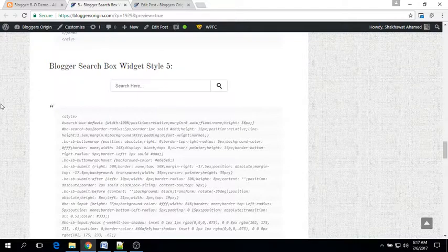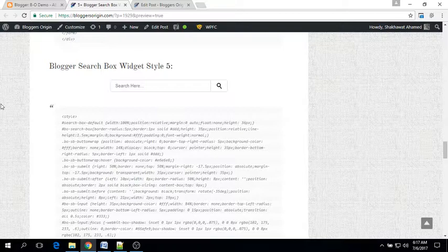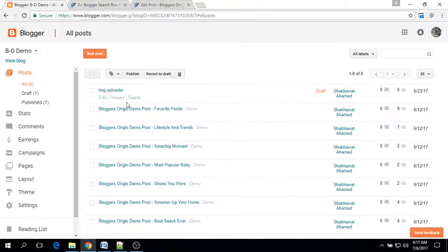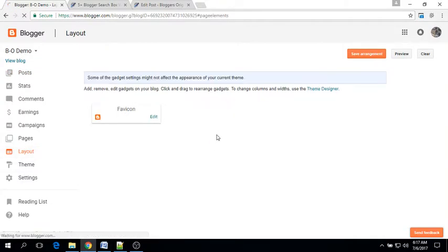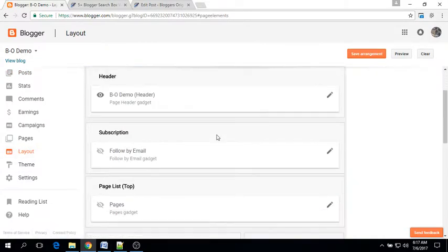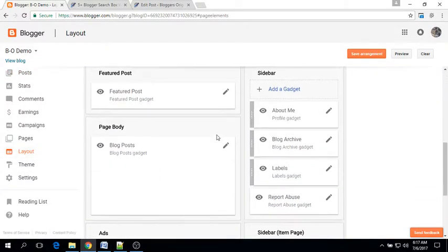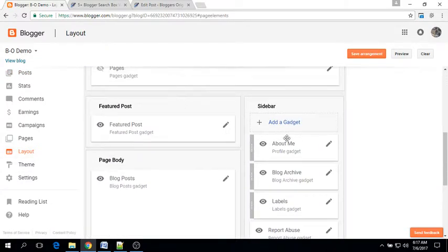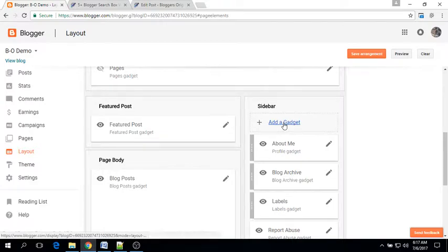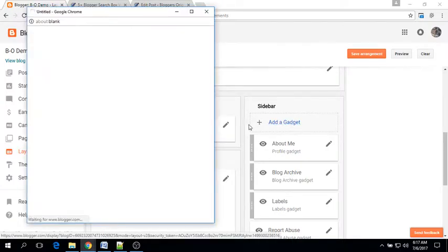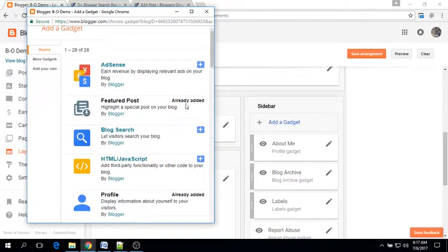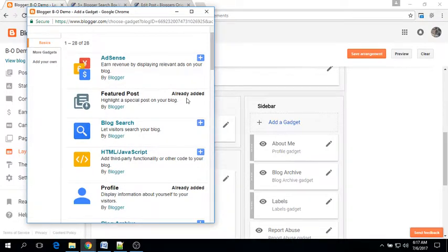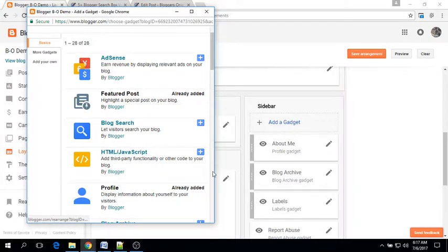To do this, login to your Blogger account and go to the Layout section. Find the sidebar area and click on the Add a Gadget link. Here you'll have to find the HTML/JavaScript gadget. Here it is, click on it.